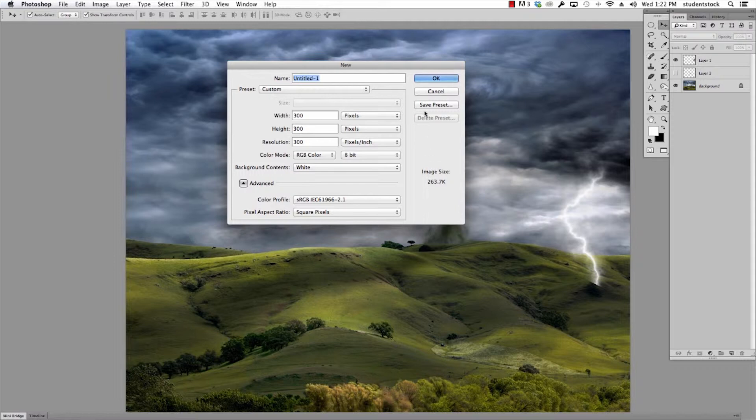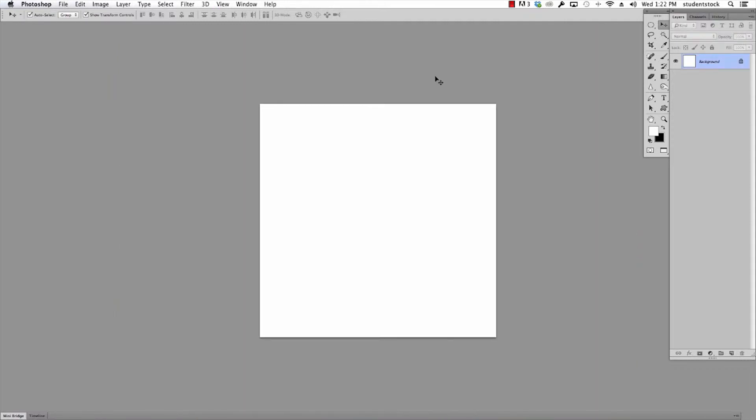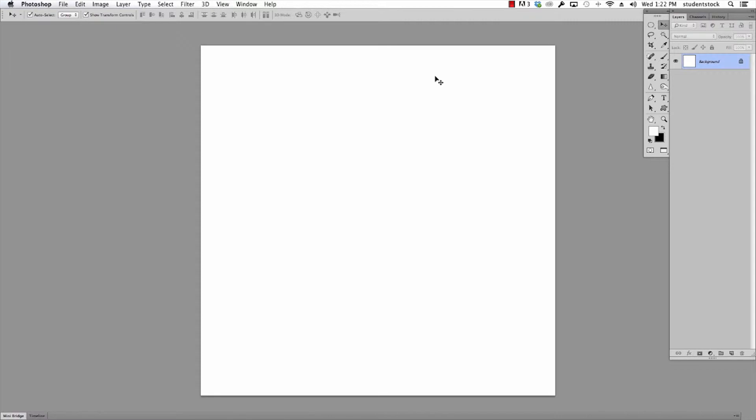Small file, 263K. There it is. Let's just make it bigger with command plus. The first thing I want to do is a gradient, so I use the gradient tool.